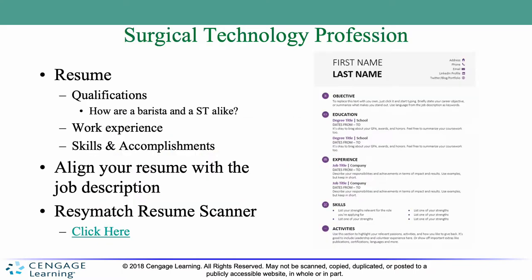Now we'll talk about the surgical technology profession, starting with the resume. It's a good idea to have a quality resume — you don't have to spend a lot of money to have someone write it, but do have someone look it over to catch any typos or errors. It's also a good idea to create a portfolio, or what I like to call a brag book.